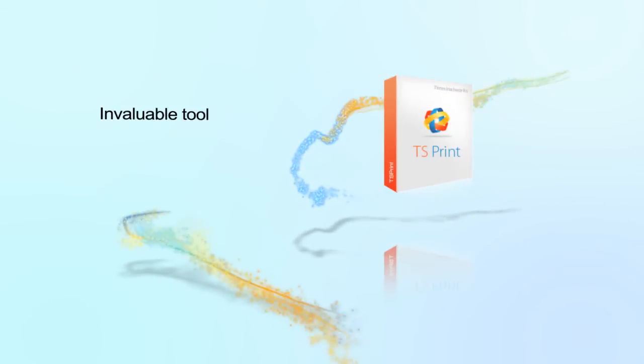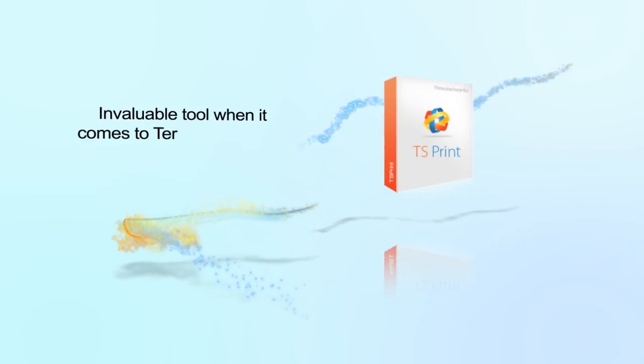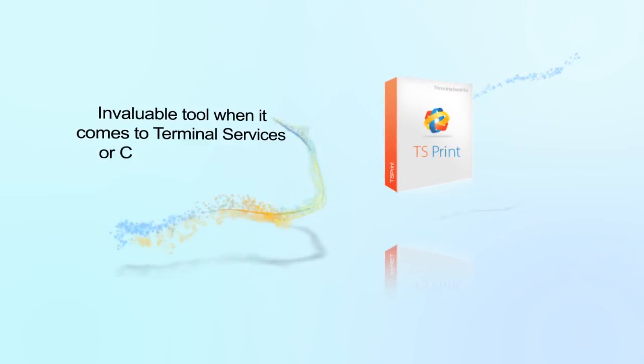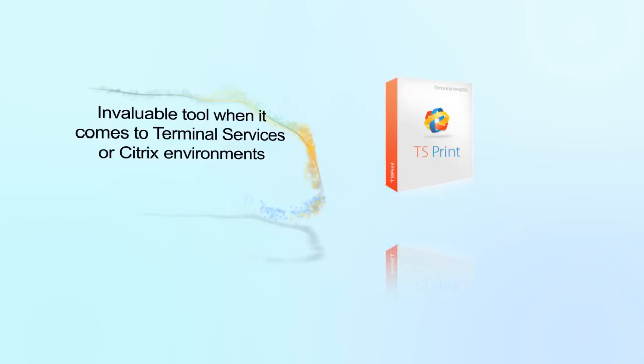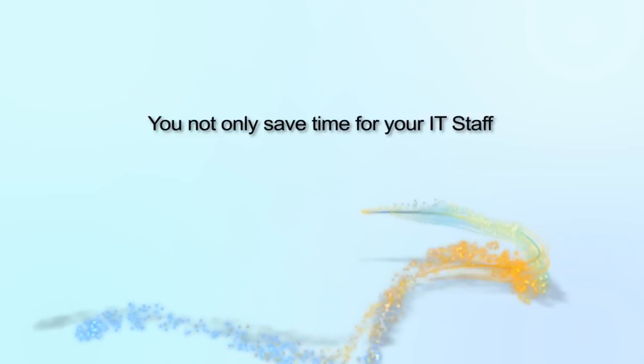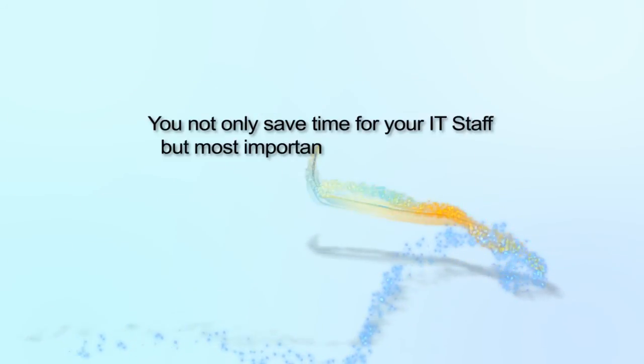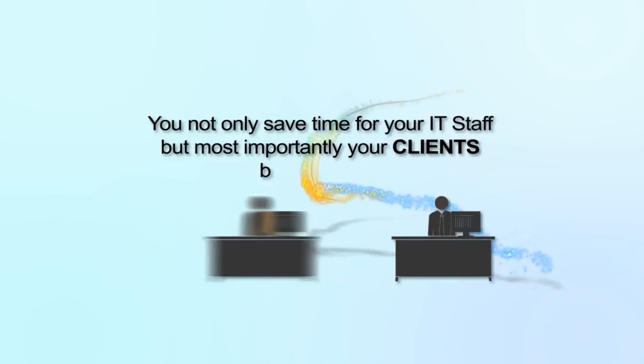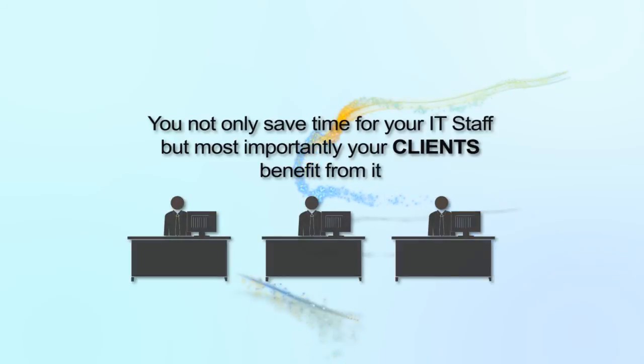TS Print is an invaluable tool when it comes to terminal services or Citrix environments. You not only save time of your IT staff, but most importantly, your clients benefit from it.